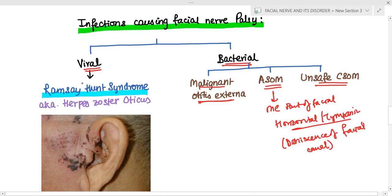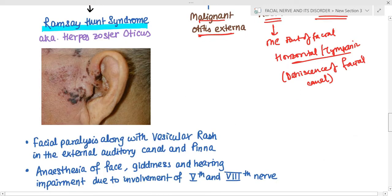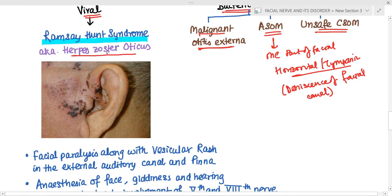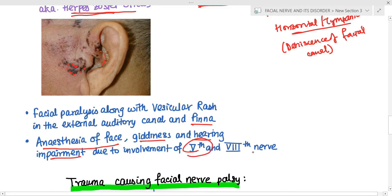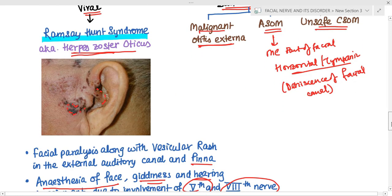For viral causes, we have Ramsay-Hunt syndrome, also known as herpes zoster oticus, due to the herpes zoster virus. There is facial paralysis along with vesicular rashes in the external auditory canal and the pinna. There will be anesthesia of the face, giddiness, and hearing impairment due to involvement of the fifth and eighth nerves. The treatment is similar to that of Bell's palsy.